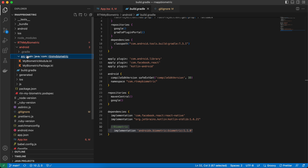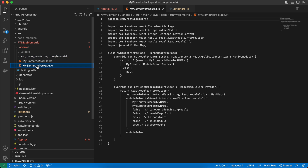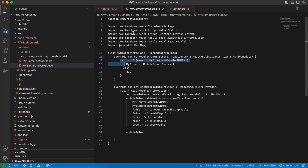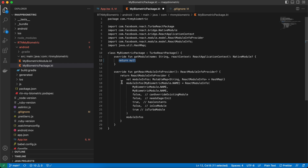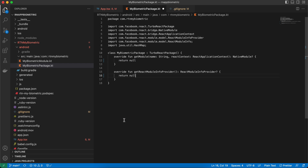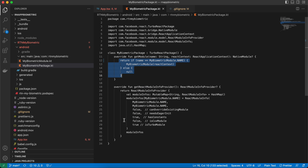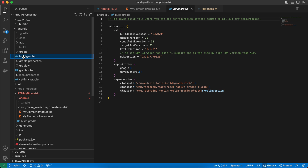In src/main/java/com/rtn/biometric, I've created MyBiometricPackage.kt. Since we haven't run codegen yet, for now you should return null for both methods — just keep it like this and revert later.